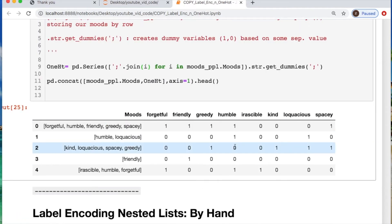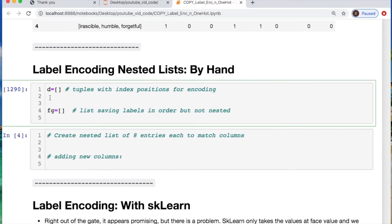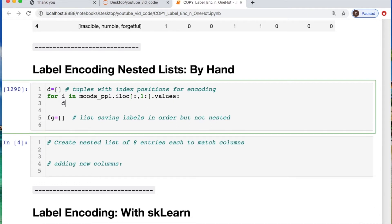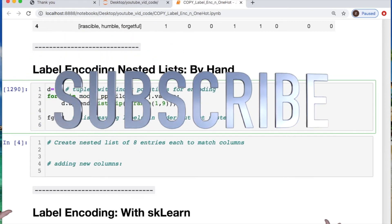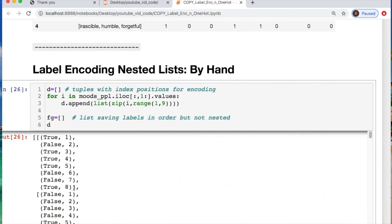Let's get into label encoding — this is a little bit involved. We'll iterate through the moods of our people, take the indexes of all rows from the first column to the end, and get the values, which makes this into a list. Then we zip those values together into a list, taking in our iterator and a range from one to nine. Let's print that out so you can see — it's taking each one of our rows and using each column so you have a way to keep track of what's going on.